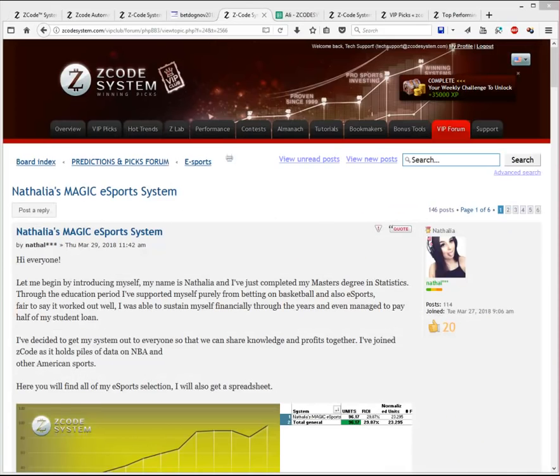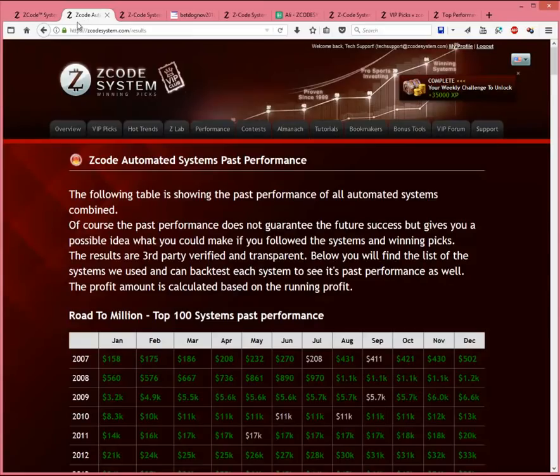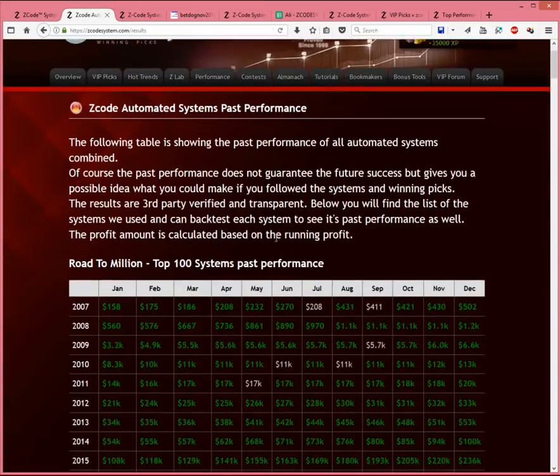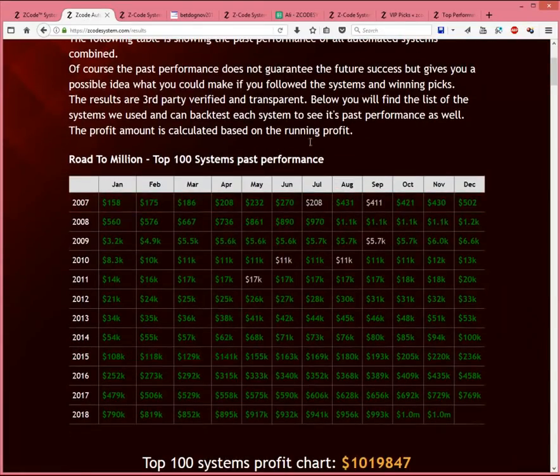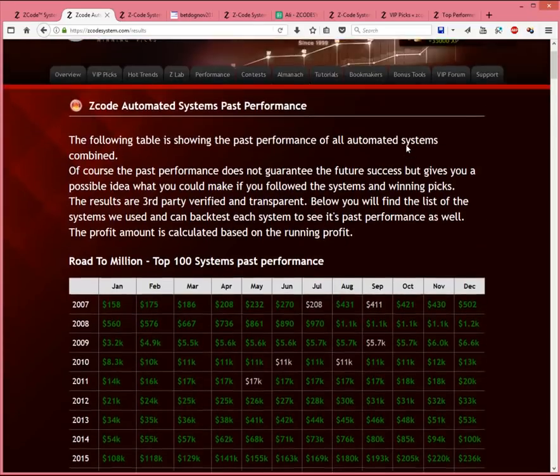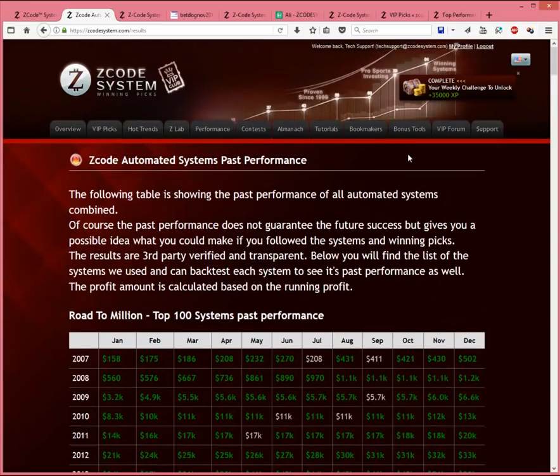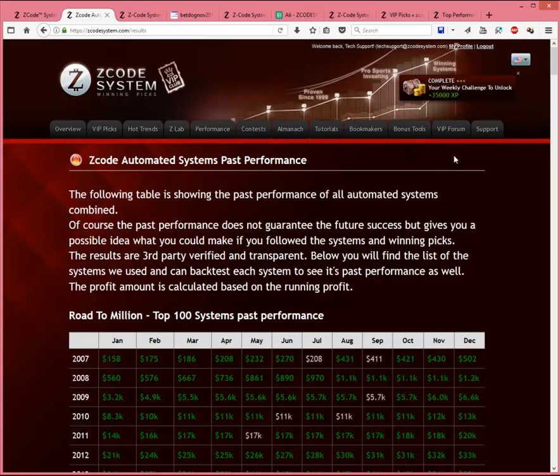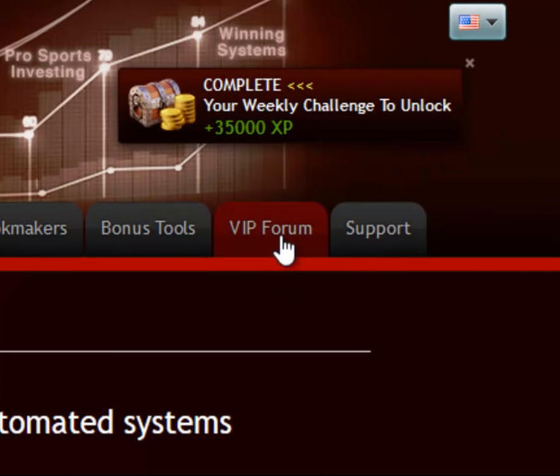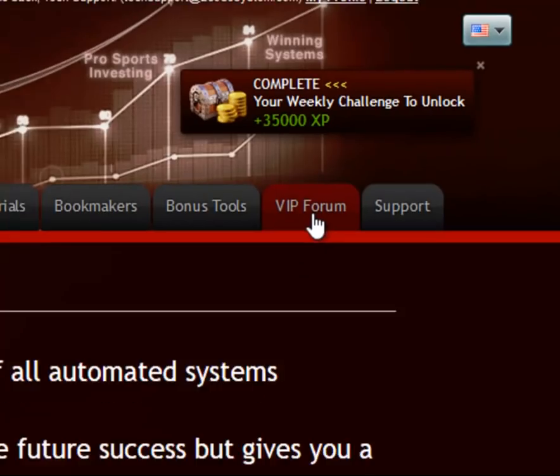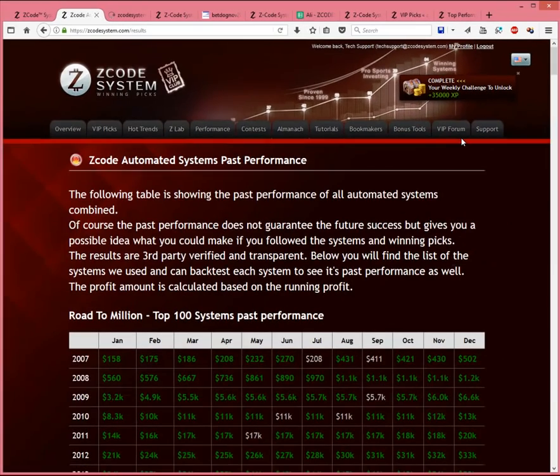Now, let's take a look at results you can garner from our very own human experts here at Z-Code. The past performance page you saw earlier showed profit figures from our automated systems and trends, but when it comes to our real-life experts who share their picks and expertise within our community, the best place to find them is on the forums inside the Z-Code members area. You can access the forums by clicking this VIP forum tab here. So, let's go in there right now.